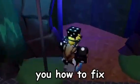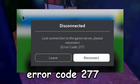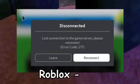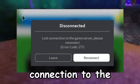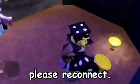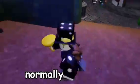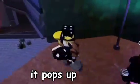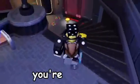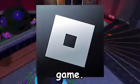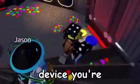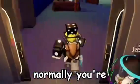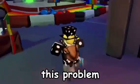In this video I'm going to show you how to fix error code 277 on Roblox: lost connection to the game server, please reconnect, which is what it normally says when it pops up with a message while you're trying to play a Roblox game.